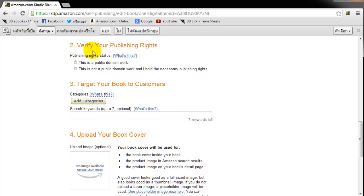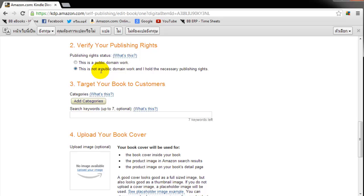Step two, verifying your publishing rights. This work is not a public domain because you own the copyright and you're trying to sell it. If it's a public domain, that means it's just a free book. But this is not a public domain work because you own the copyright.